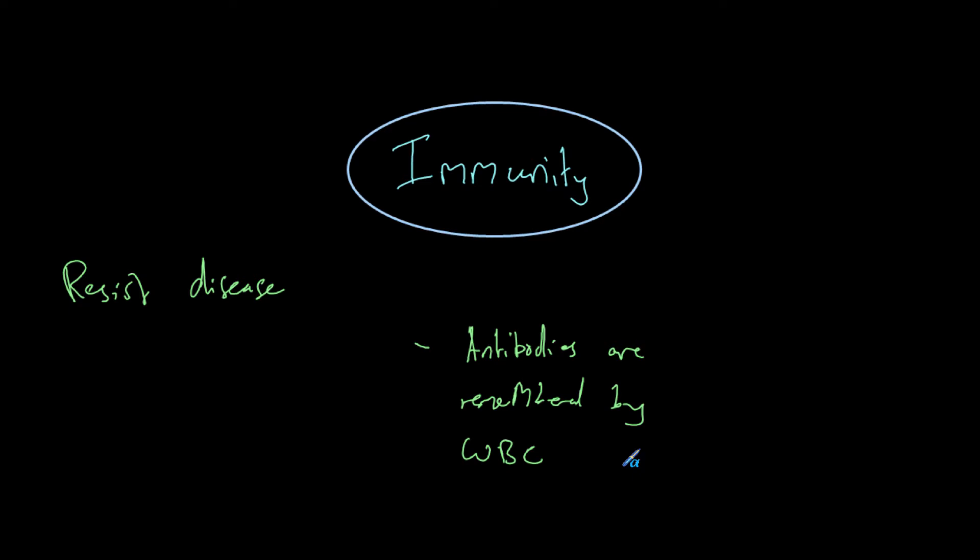We're infected with the pathogen, but we fight the disease before it takes its toll on us. We take advantage of this in vaccinations. In vaccinations, we introduce either the pathogen or part of the pathogen, such as the antigen, in order for our body to detect an infection.